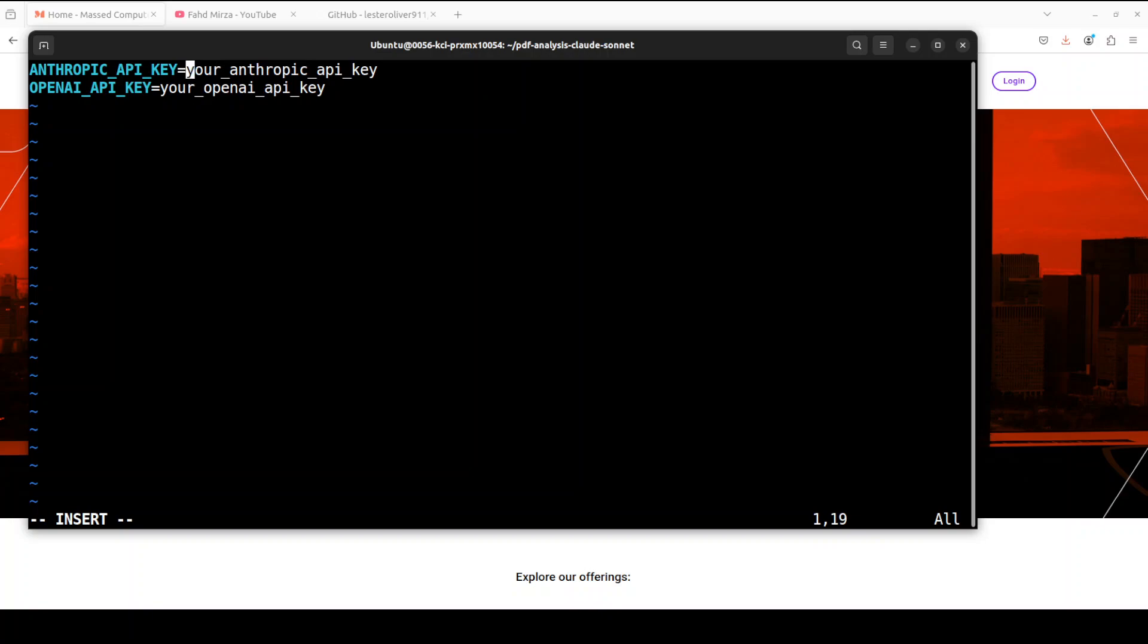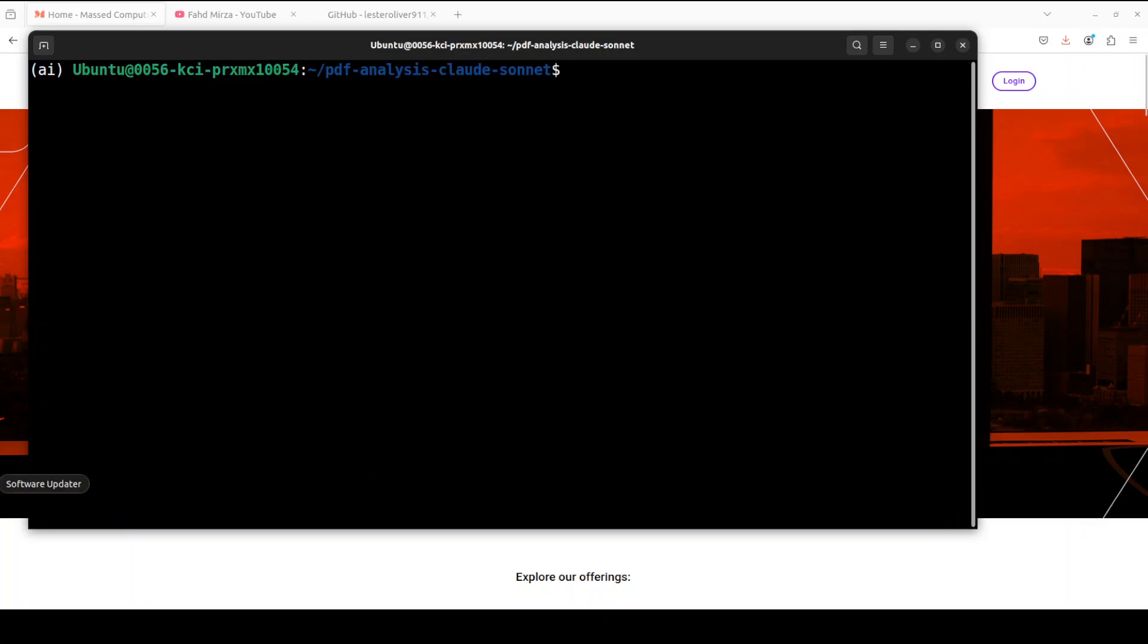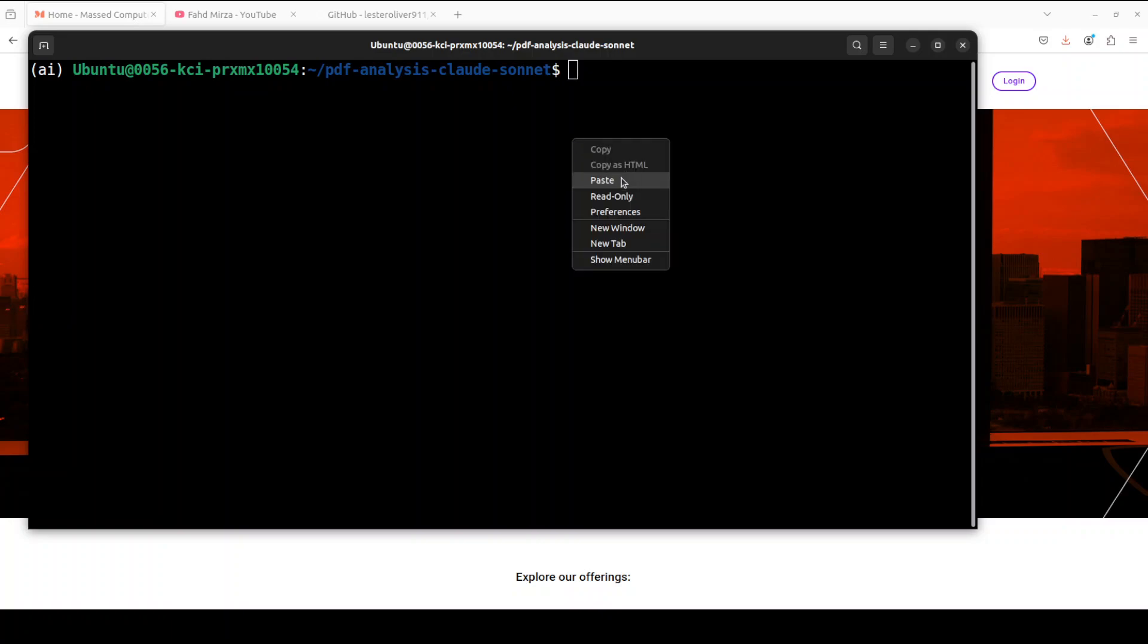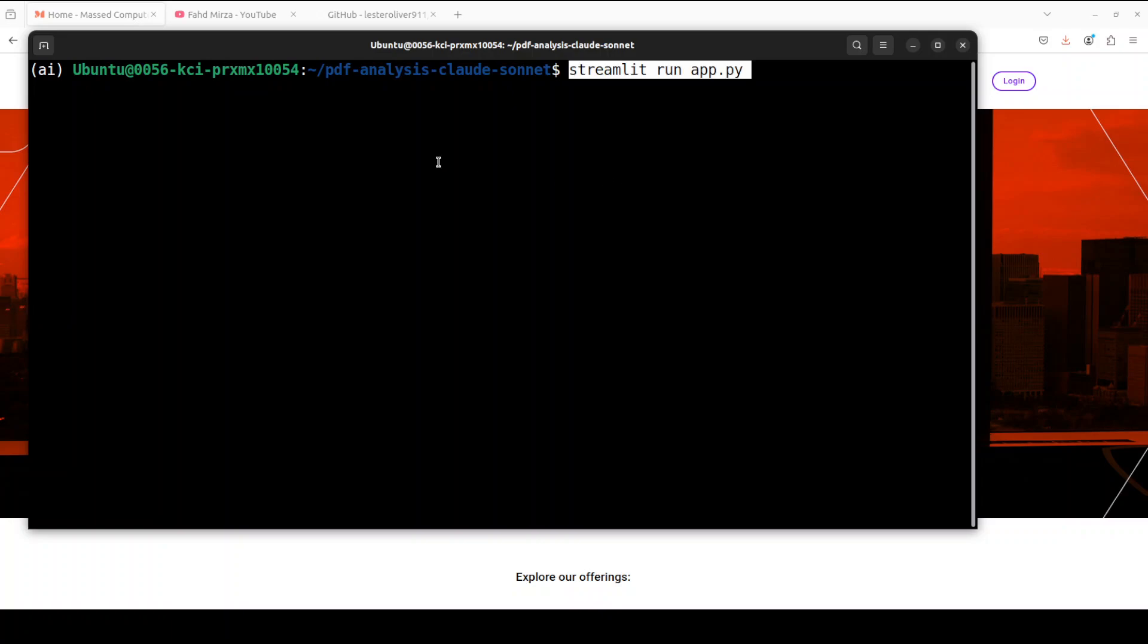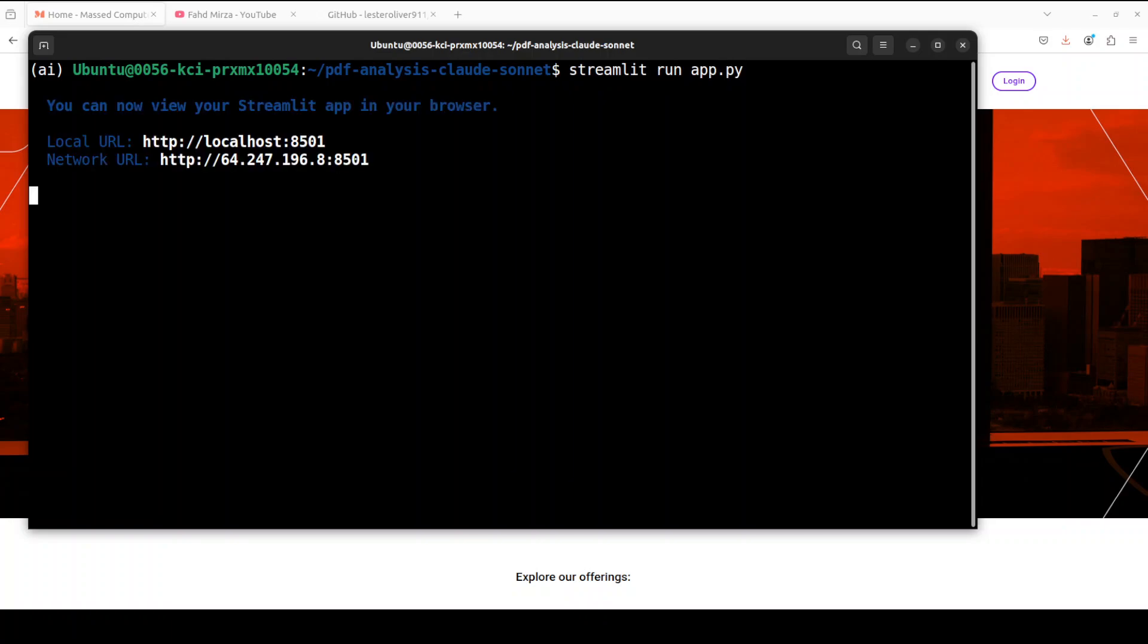Then we can analyze it with our own queries and that is where the embedding model will be helpful, and then LLM is when it will actually do the analysis. Let me set the key and then save the file. Okay, now the key is set.